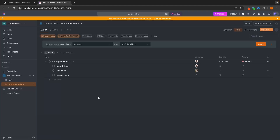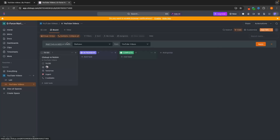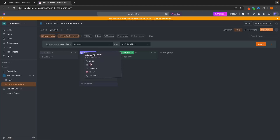Another thing that in my opinion ClickUp does a lot better than Notion is the board view right here. So if we go over to the board view, we can see To Do, In Progress, and Complete — and this is how we can keep track of where specific tasks are in the pipeline. So we can just move this along to In Progress, and we can see that it is now in progress.